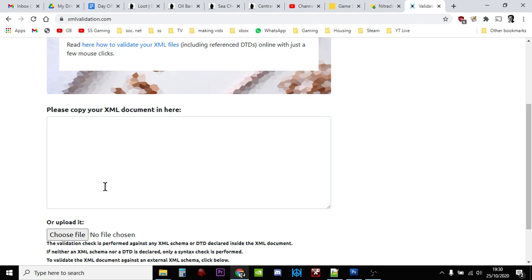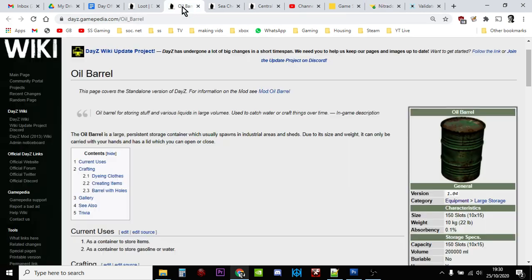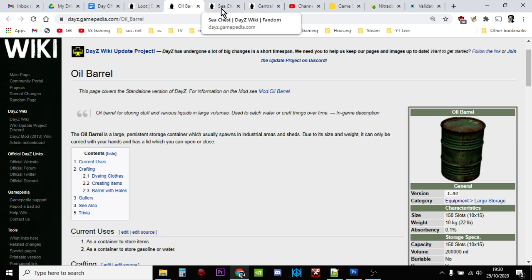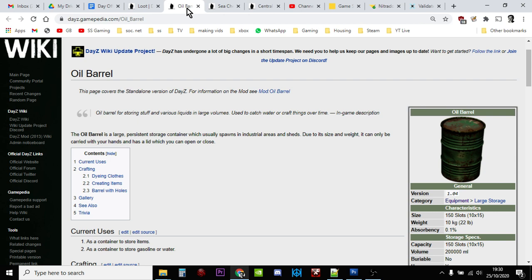And once you're happy that you've validated it, then go back to your server, stop the server, upload the new types.xml by clicking on that button, then restart the server. And then your new oil barrels and your new sea chests will start to spawn in, and your players will have a lot more opportunities to store that valuable loot that they've been collecting as they wander around the map.